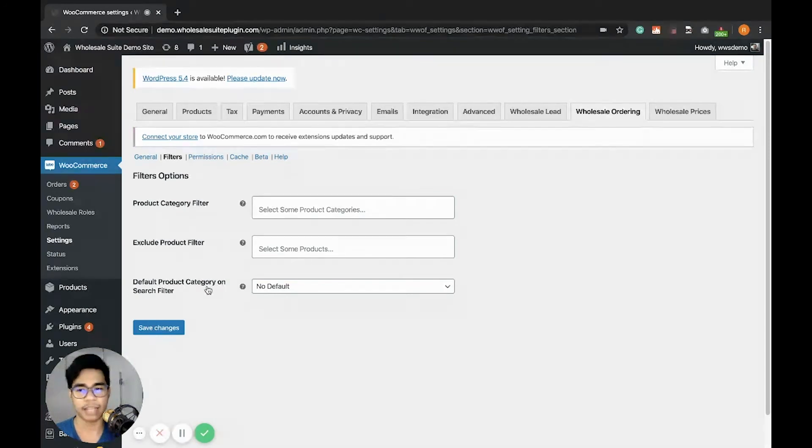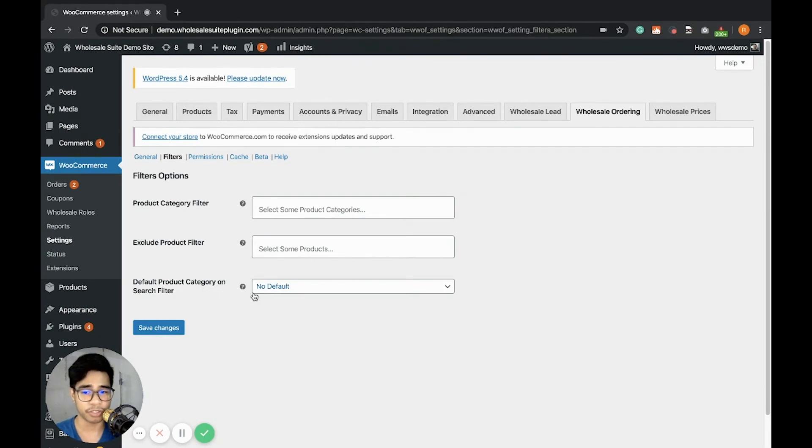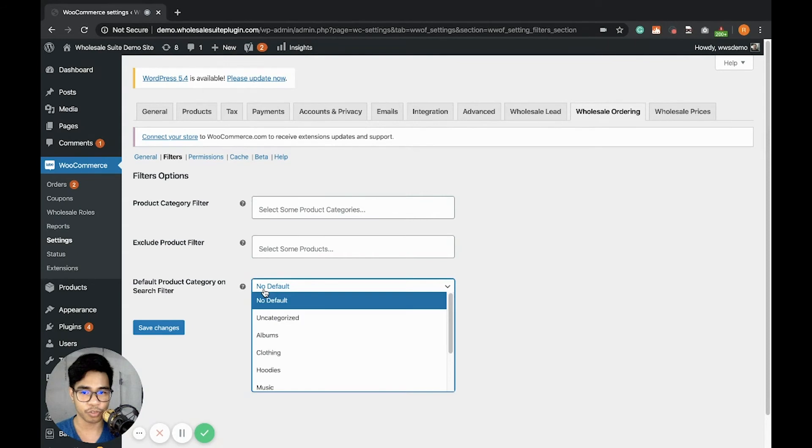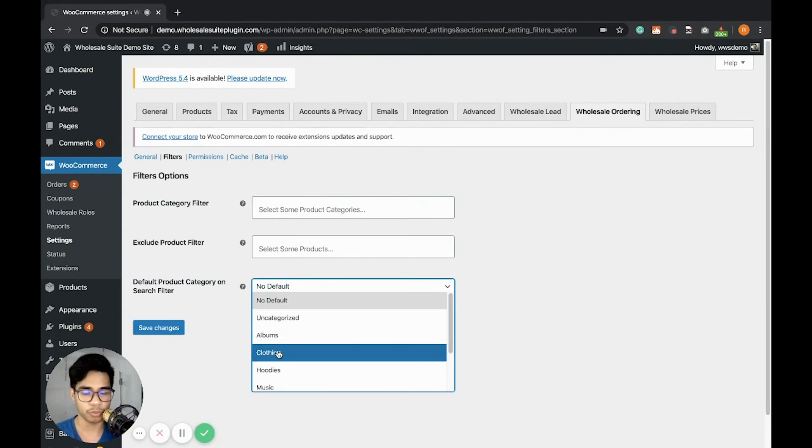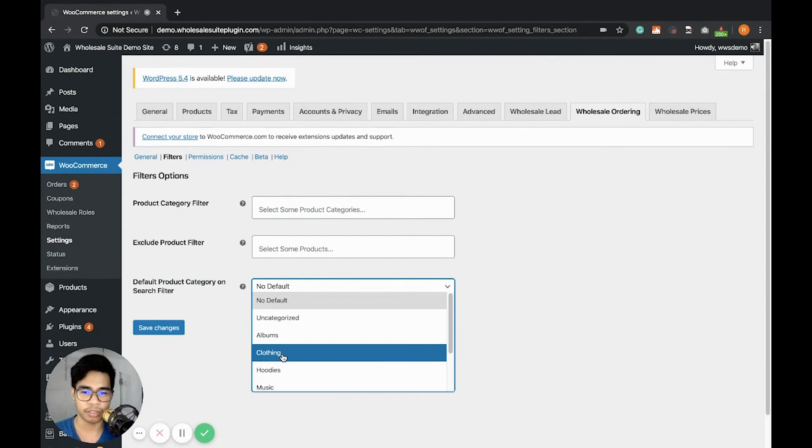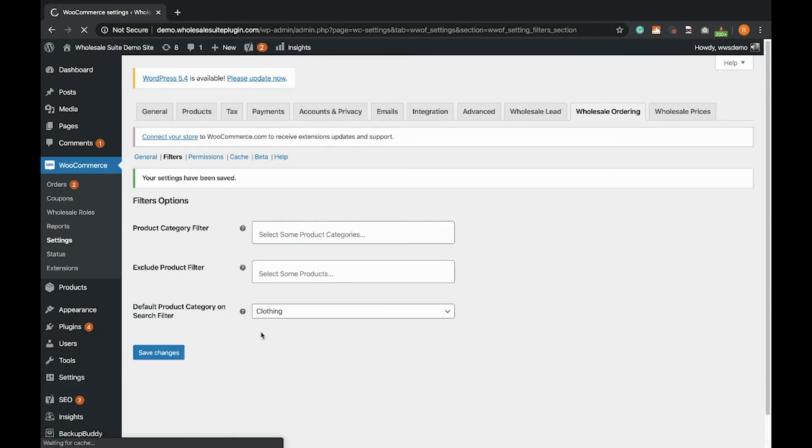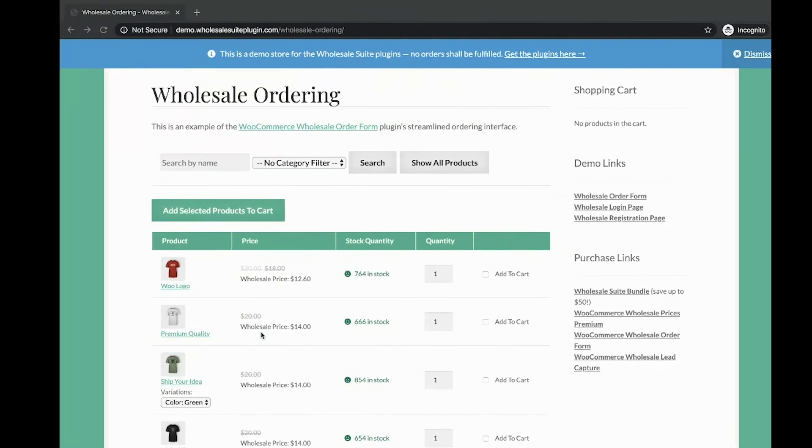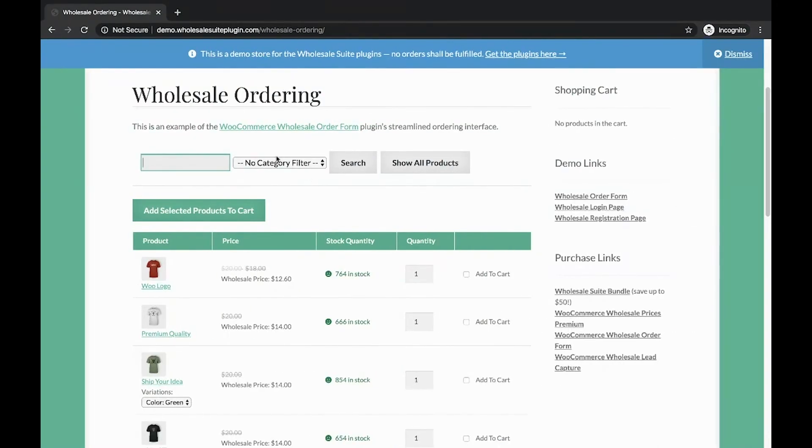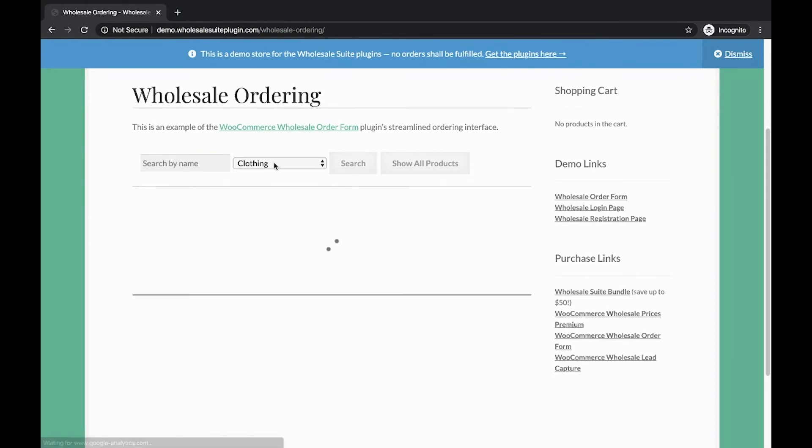And lastly is Default Product Category and Search Filter. So if you want to display a default product category, you can select one. For example, I'm choosing clothing. Then let's go back here. It should be the clothing that will be displayed in this filter.